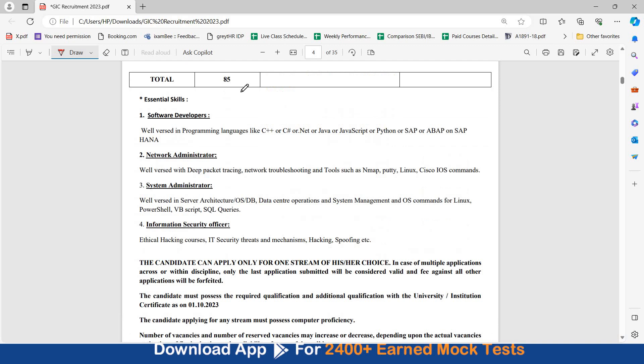Now looking at the essential skills. For software developers, you should be well versed in programming languages like C++ or C# or .NET or Java or JavaScript or Python or all these.